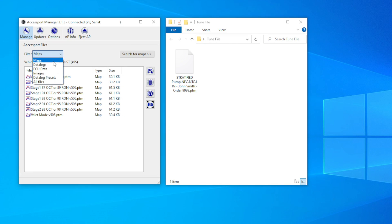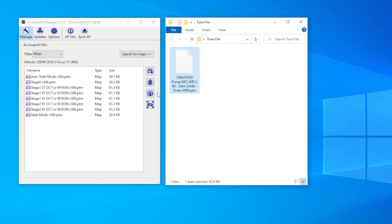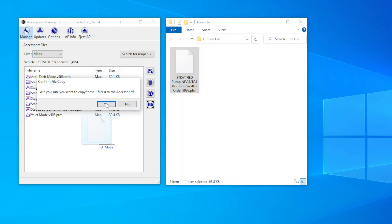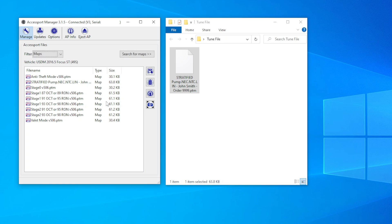After receiving your tune, ensure you're in the maps filter and then drag and drop your tune into the Accessport manager.